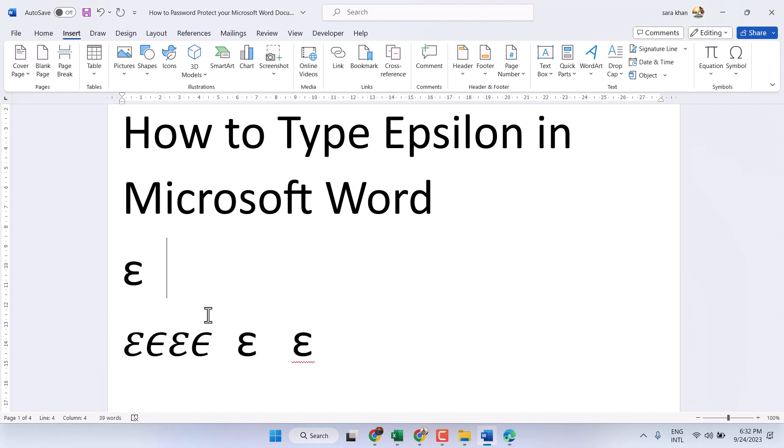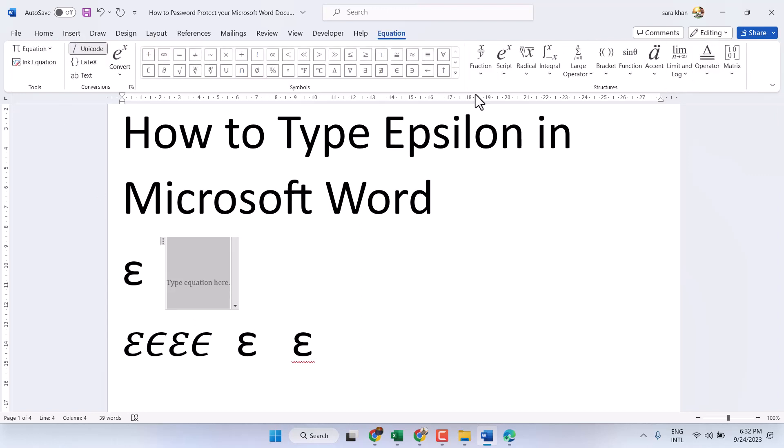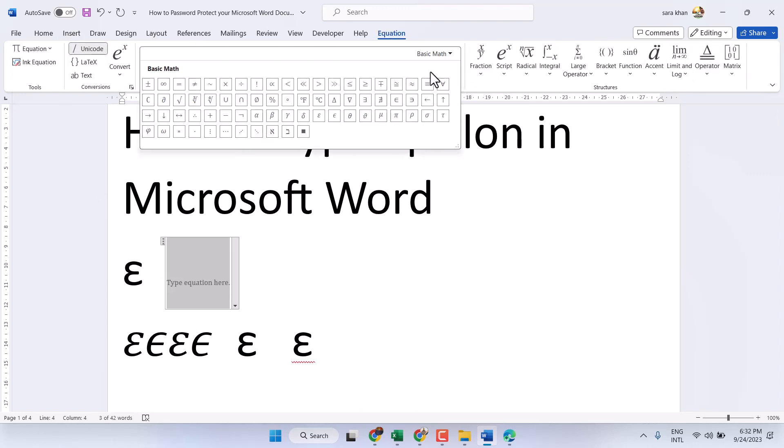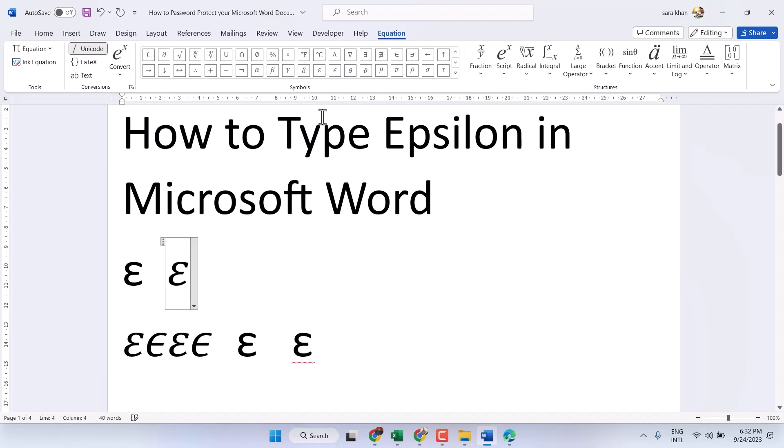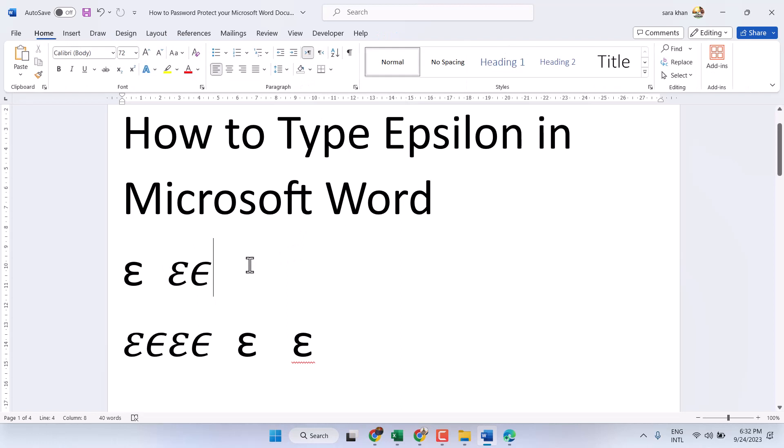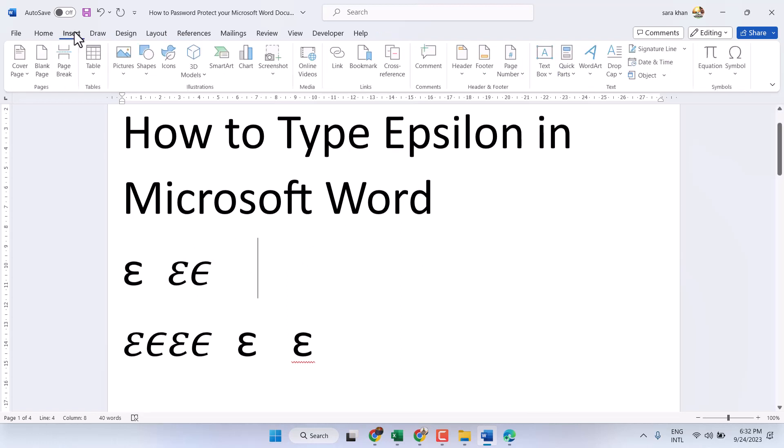So that's the first method. The second one is insert equation. Here you will see in the third line two types of epsilon symbol - this is the first type and this is the second variant. The third method is insert...